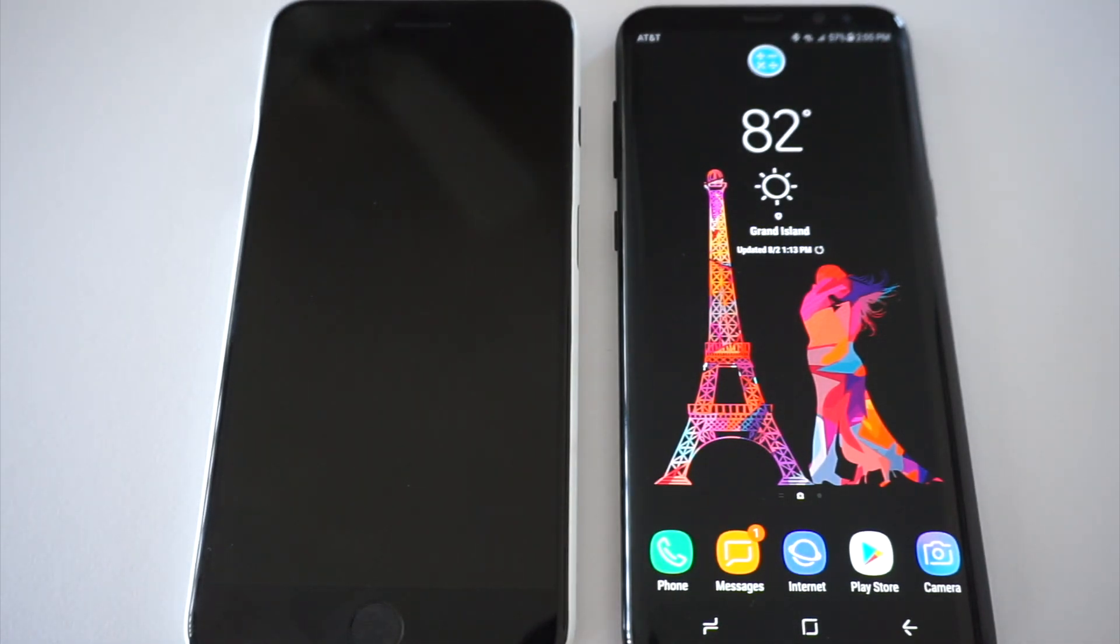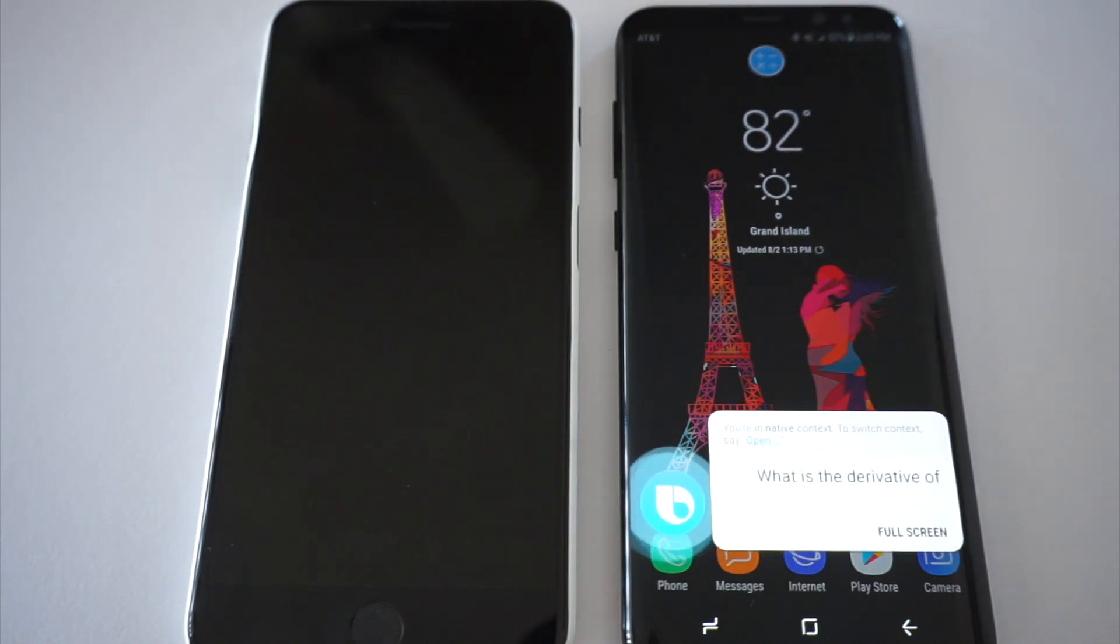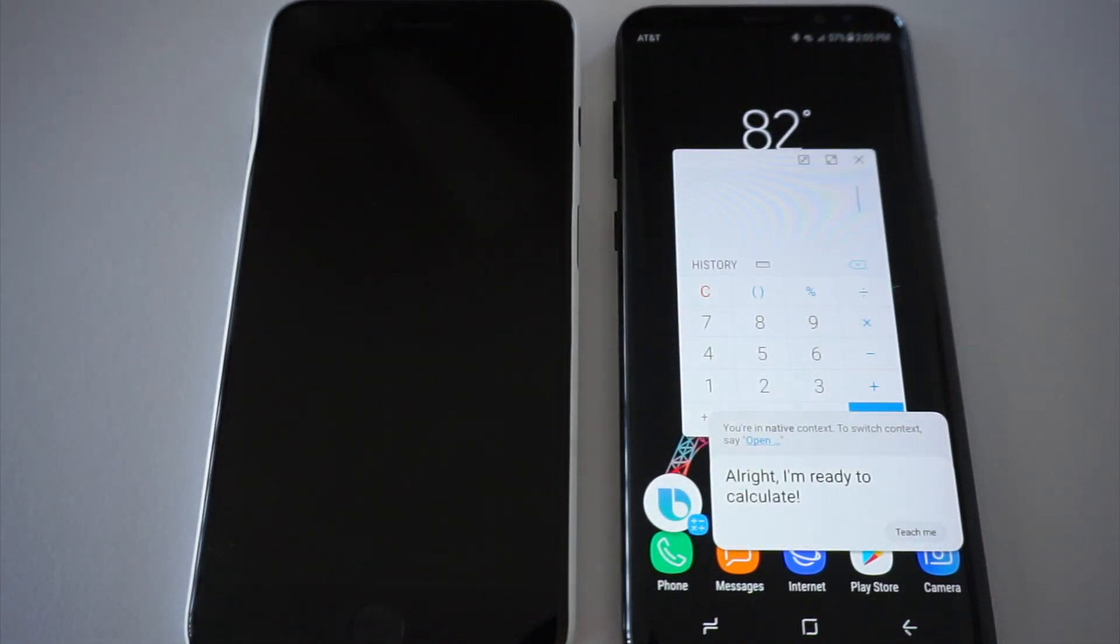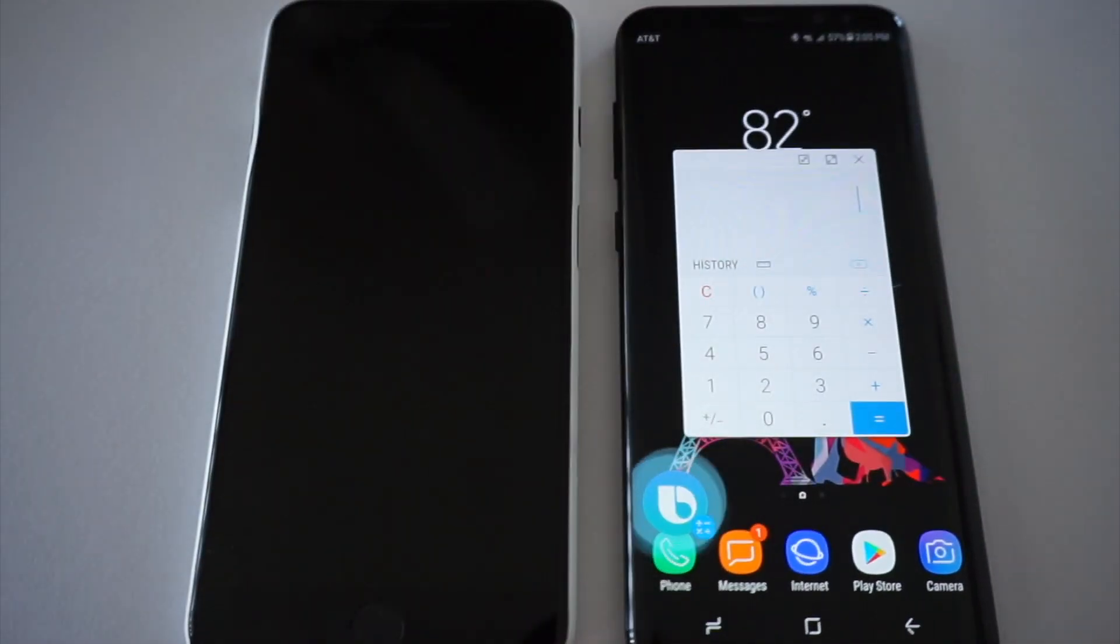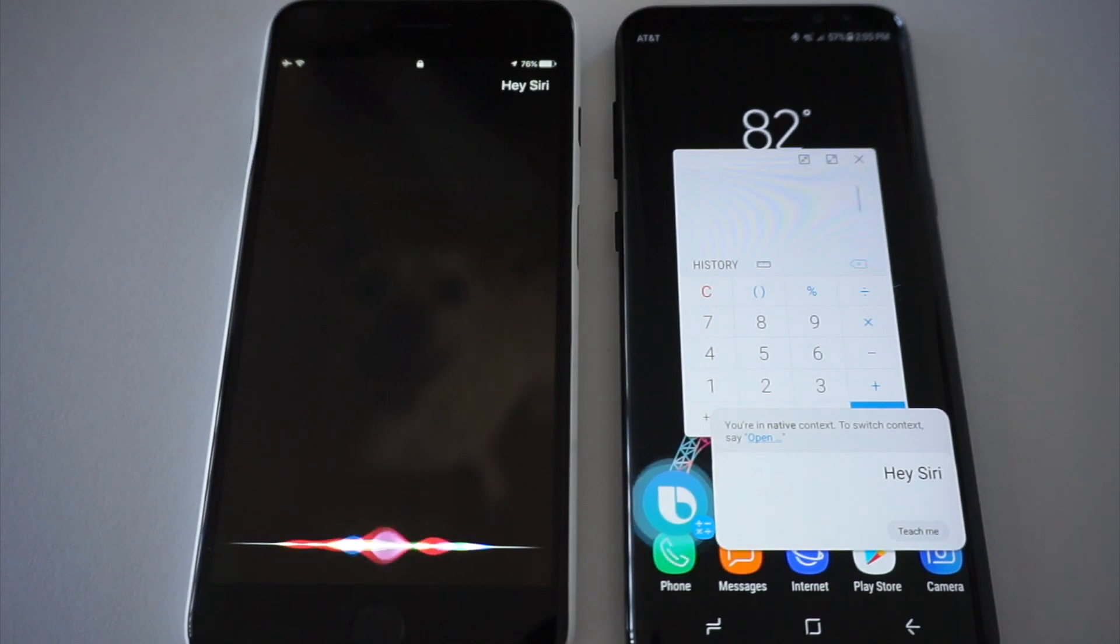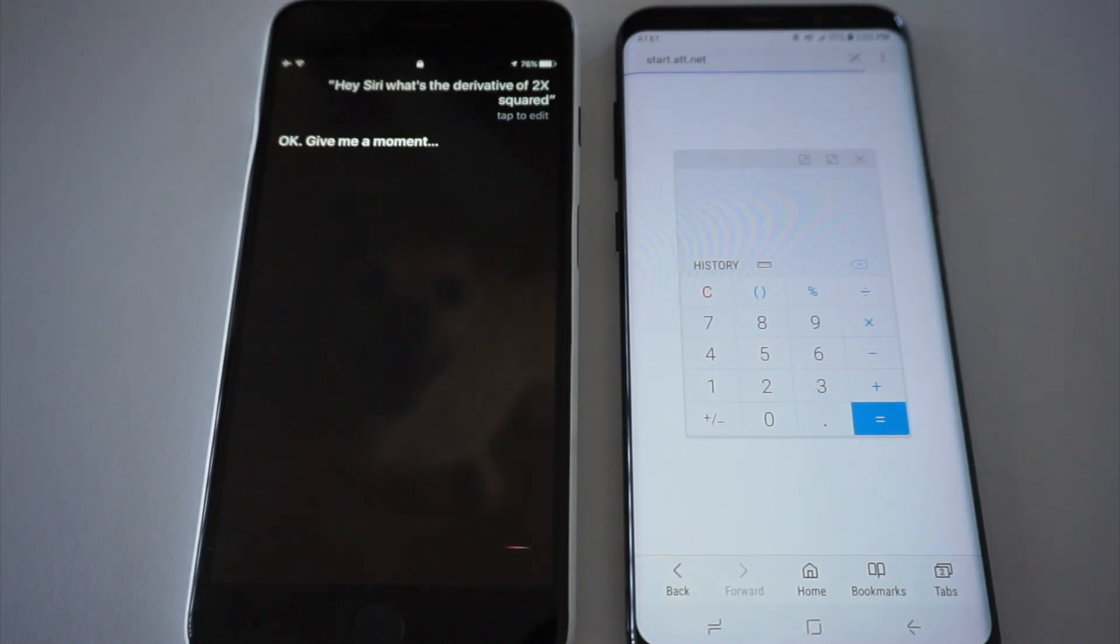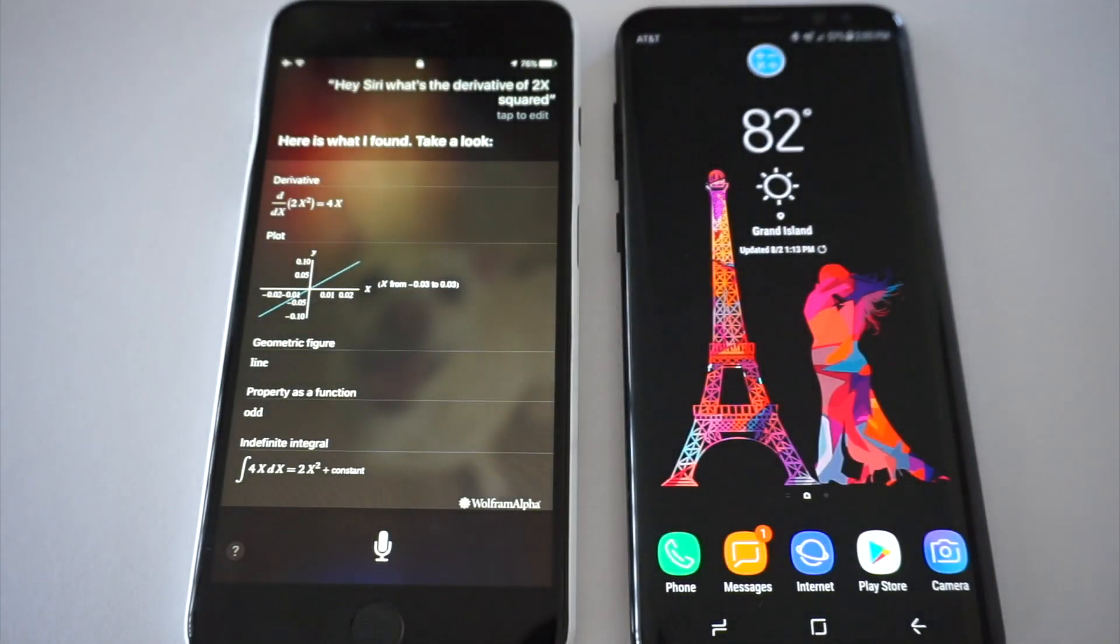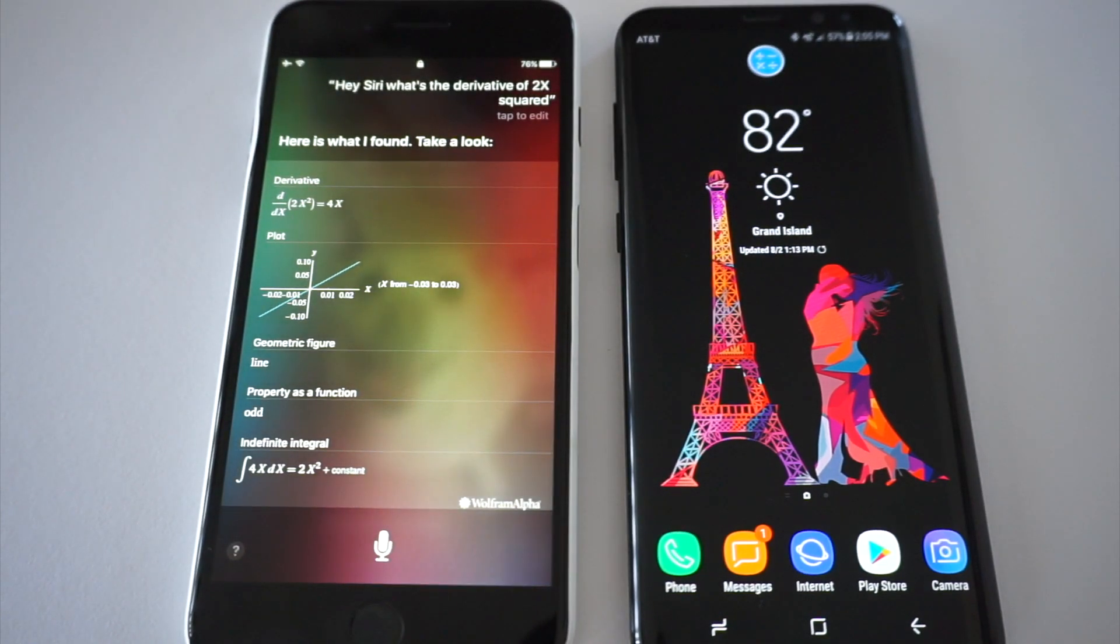Hey Siri, what is the derivative of 2x squared? Alright, I'm ready to calculate. Check the screen. Hey Siri, what's the derivative of 2x squared? Okay, give me a moment. Here's what I found. Take a look. And that's incredibly smart because that's incredibly right, right in the app. Something Siri is amazing for because it has Wolfram Alpha built into it.